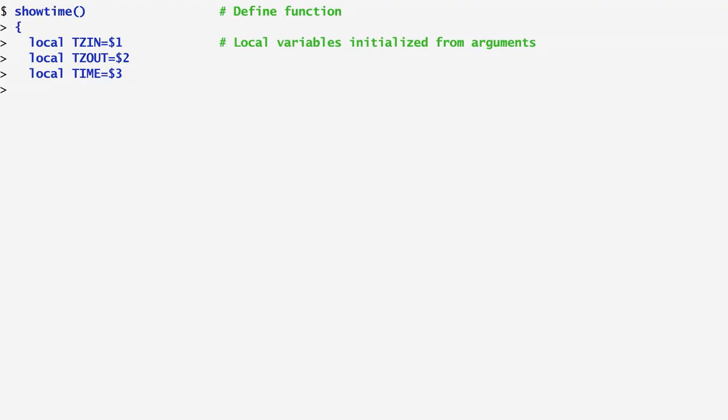In this example, I specify a set of local variables to use for naming the input arguments. The first local variable is TZDIN and stores the argument of the input timezone. TZOUT is the second variable where the argument of the output timezone is stored.